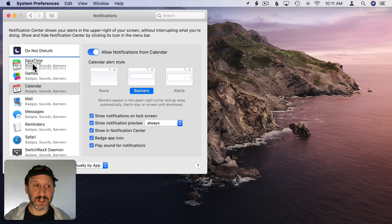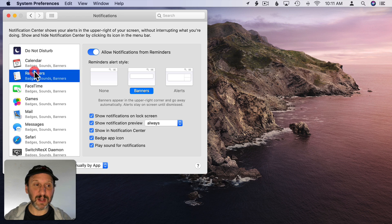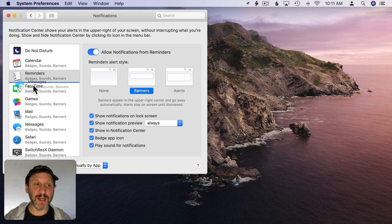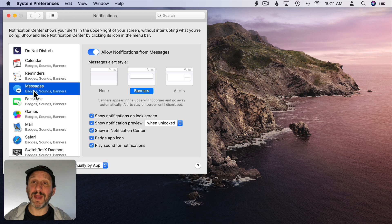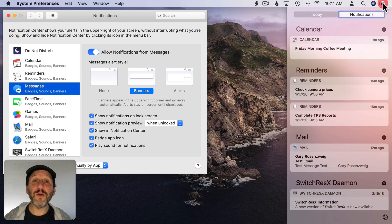So you can click and drag these items in System Preferences to reorder them. For instance, if I want Calendar to be at the top but then Reminders to be directly after it and then messages after that I can put them in that order.